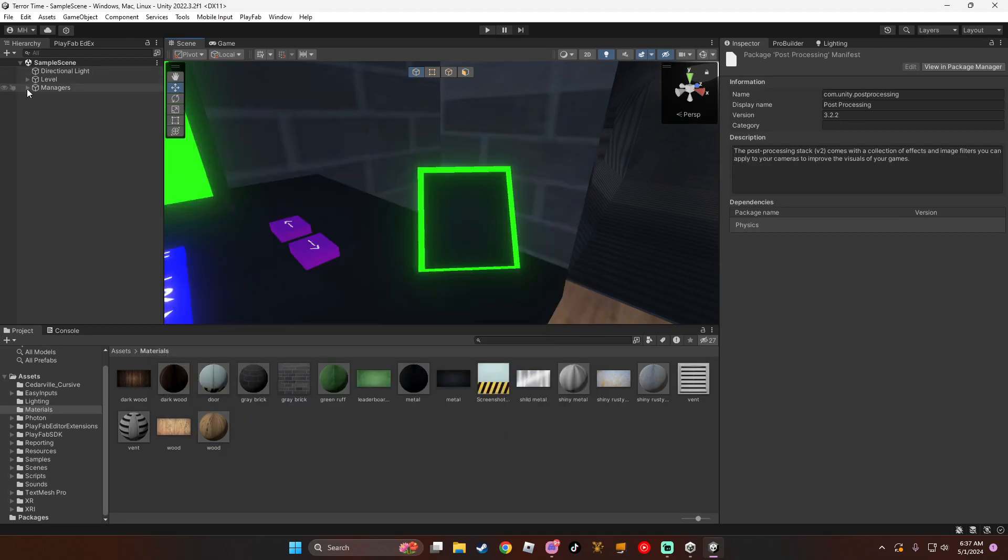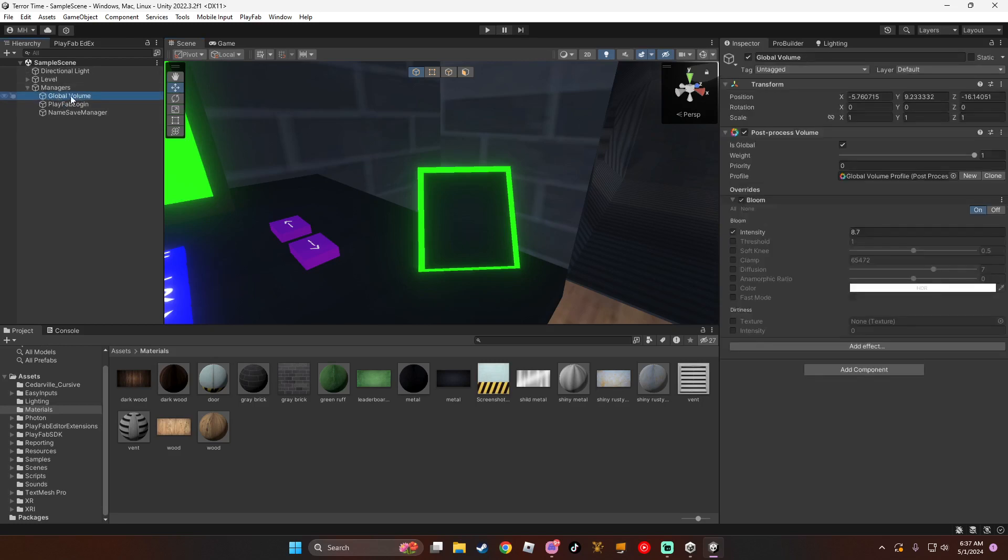Then go to Managers, or just create an empty, name it Global Volume. Add a post-process volume, turn global on, and copy these settings.